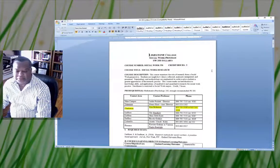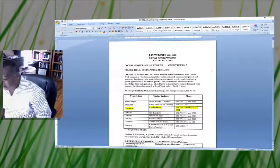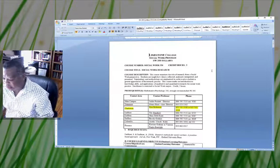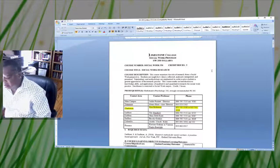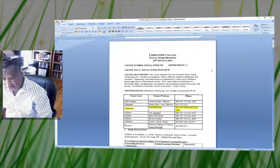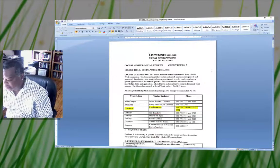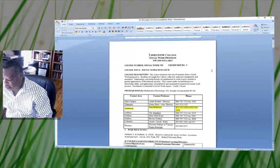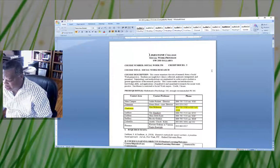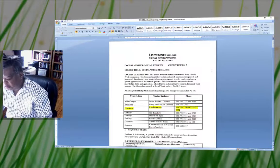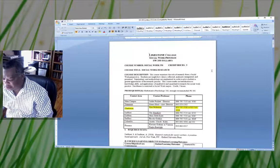Hello everyone. I would first like to welcome you to Social Work 350. Social Work 350 is a three-hour course and it's titled Social Work Research.